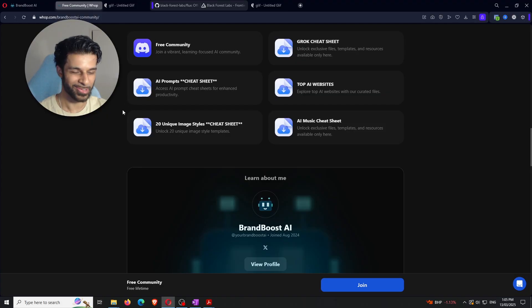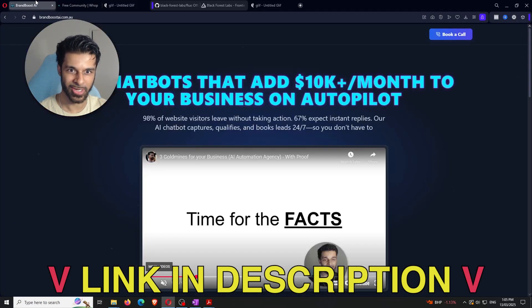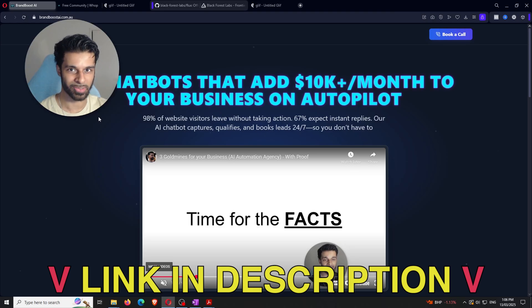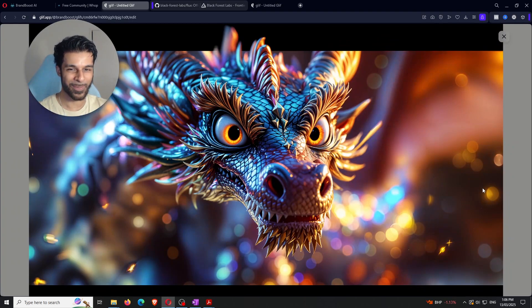The generation just finished. Join the free community to get access to all the documents referenced throughout this video. I've also just launched a one-on-one booking call option — link is below. Now for the results — that is absolutely incredible. That's the end of the video, thanks for watching.